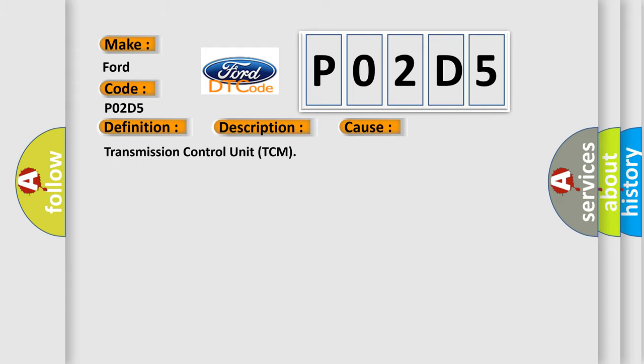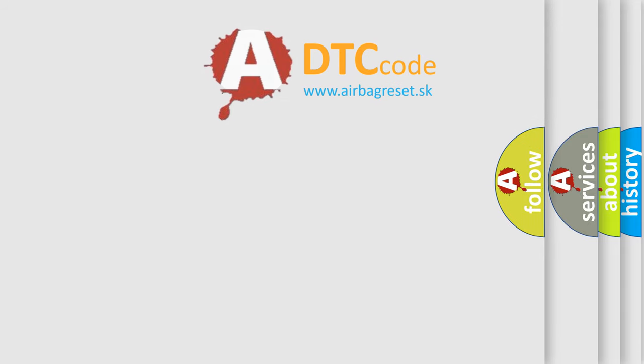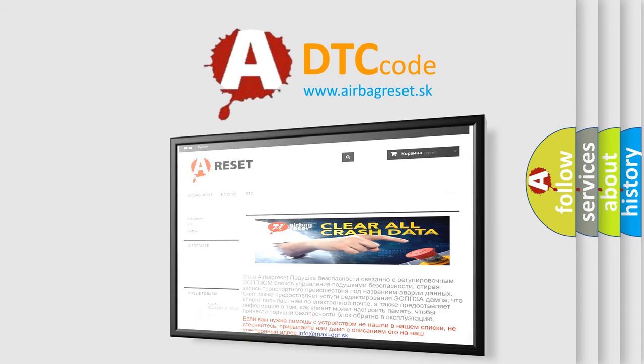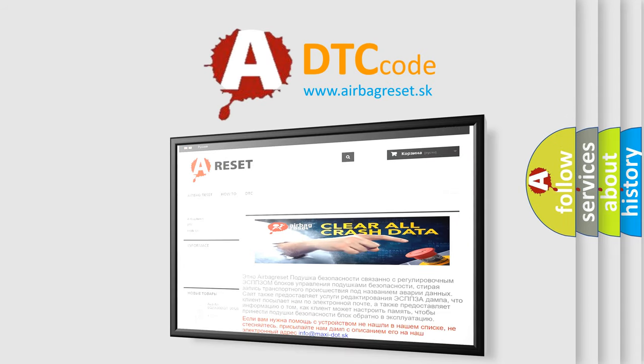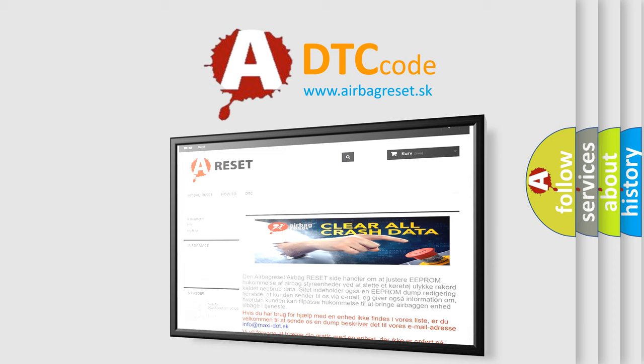The Airbag Reset website aims to provide information in 52 languages. Thank you for your attention and stay tuned for the next video.